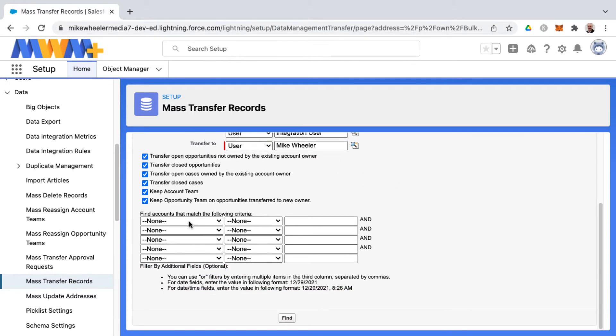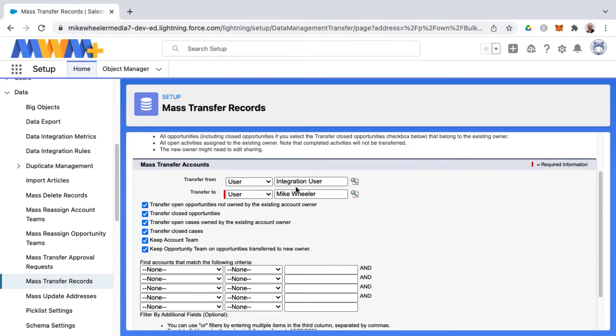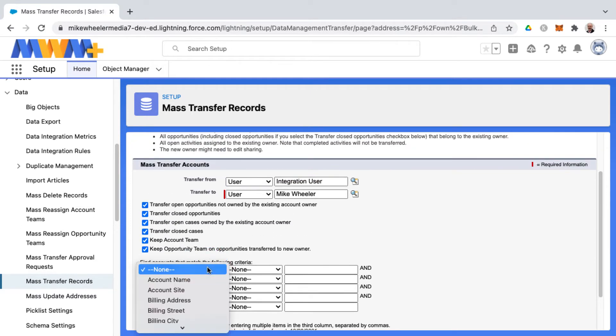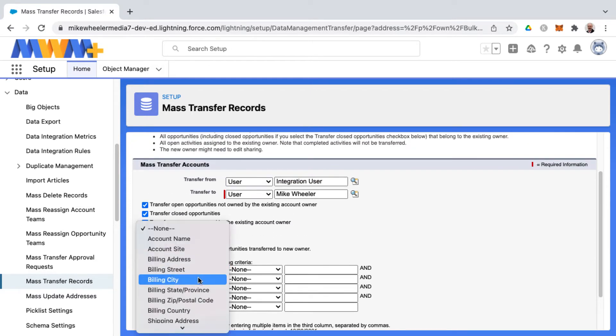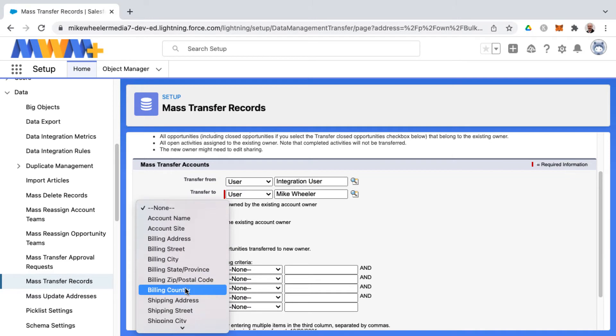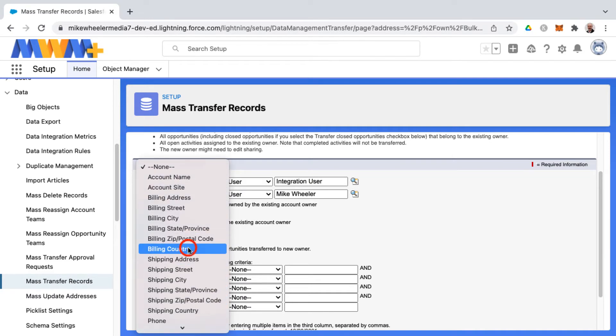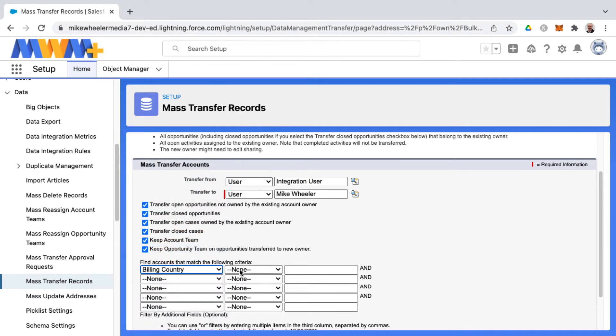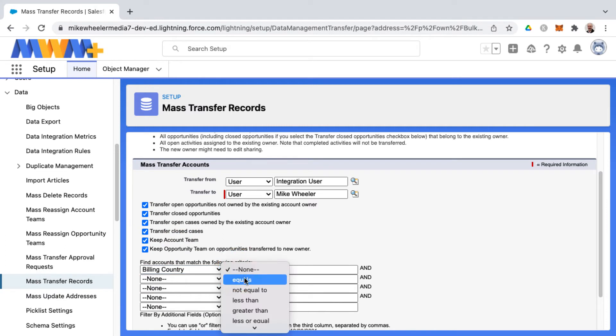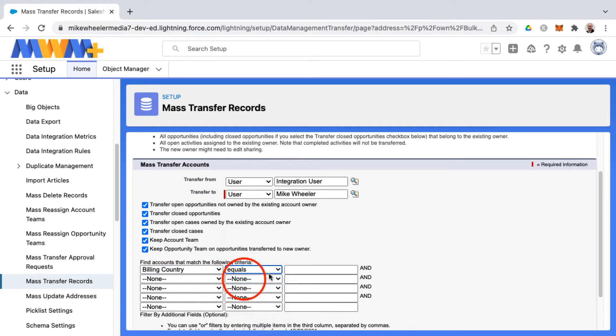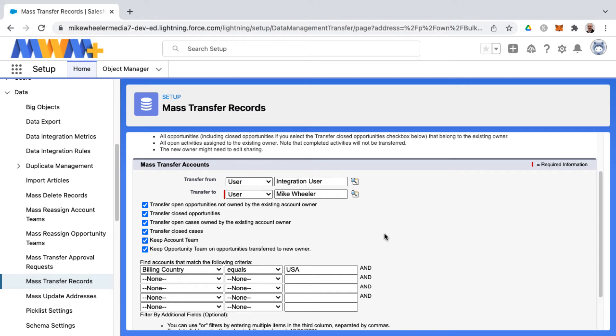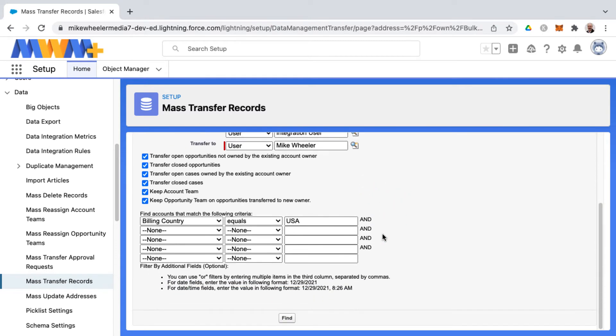Now you can set criteria as well so you could filter down not only accounts owned by integration user, but you can also select only accounts owned by that departing user that belong to a certain country or state or city for example. So here I would be transferring integration user accounts over to myself, but only for accounts that have a billing country of USA.